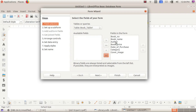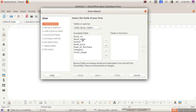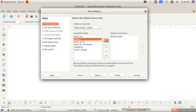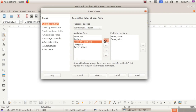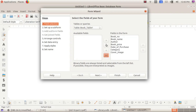Alternatively, if you only want specific headings — for example, if you don't need book number and only need book name and book price — select each desired heading and click the single greater-than symbol. Or, to include all headings, click the double greater-than symbol. After selecting the required fields, click the Next button.